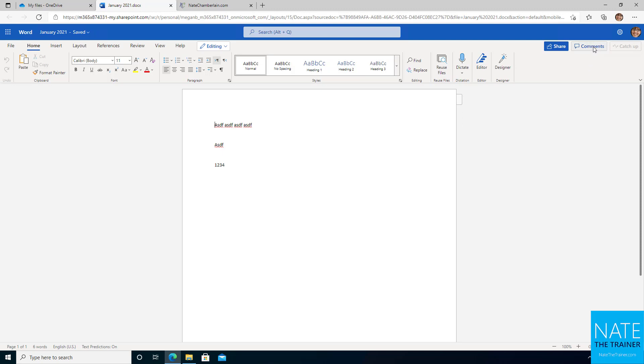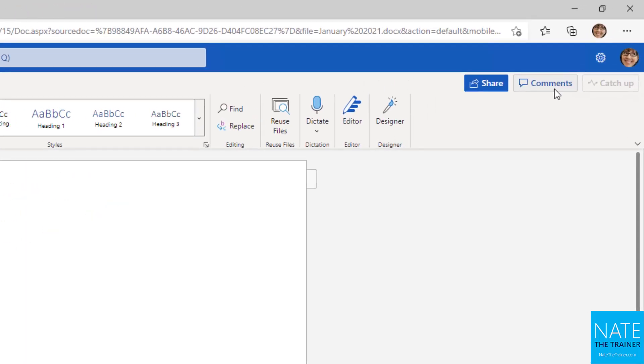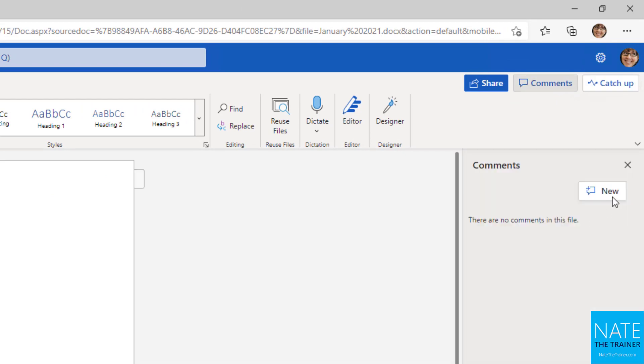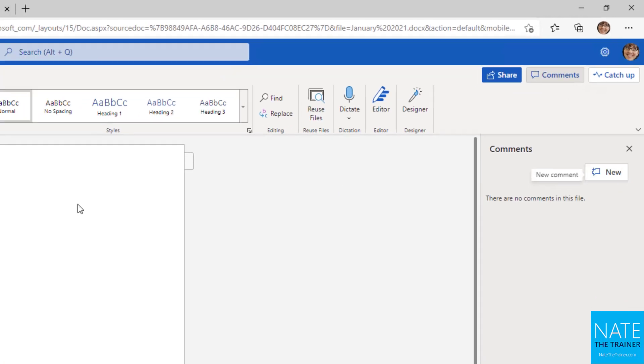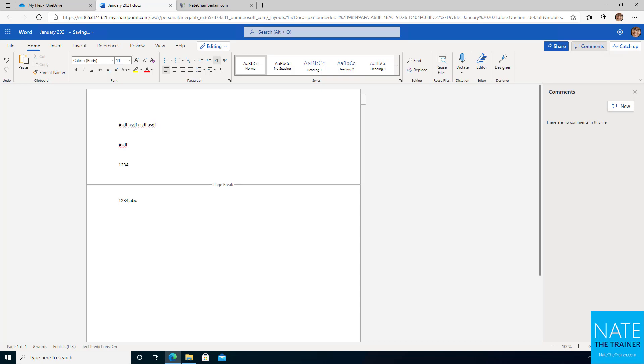So comments, if you haven't used those before, you'll find these in Word, Excel, and PowerPoint. And depending on your screen size, this button up here that says comments may actually just be the speech bubble. So just look for that speech bubble at least. So before I click new, I need to select what it is I'm commenting on. So maybe I start a new page. And then I'm going to put in, let's see, one, two, three, four, ABC. So some really insightful text there.